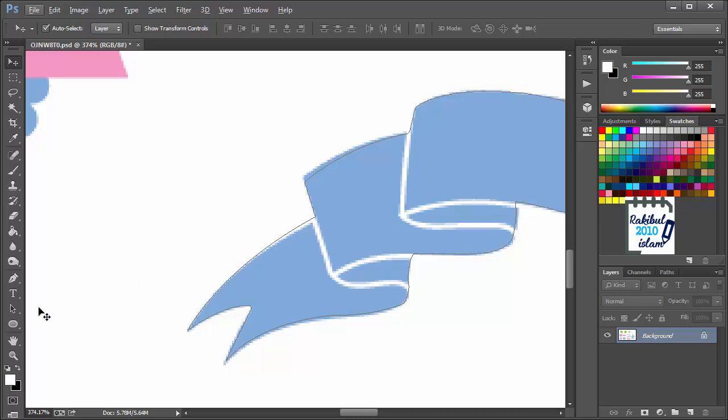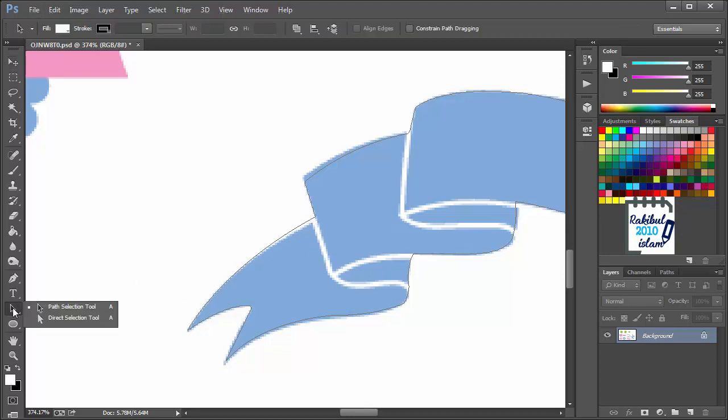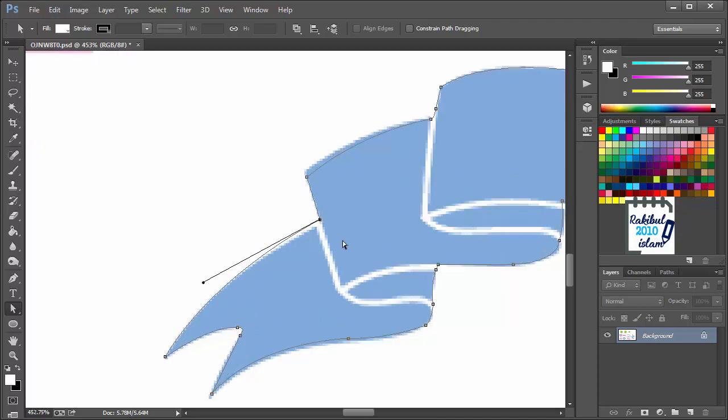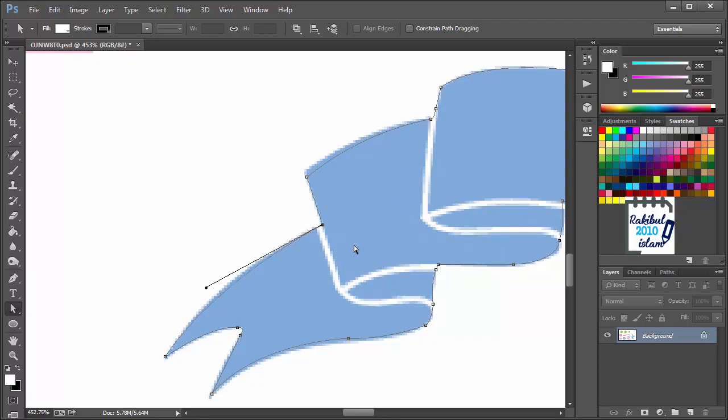To do that, we will select Direct Selection tool from here. And you can click anywhere of this path. If you click, then you will see all the anchor points are visible. Then you can click any of the anchor points and change its position using the keyboard.